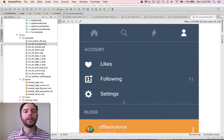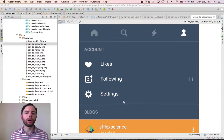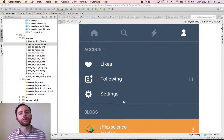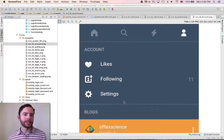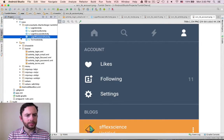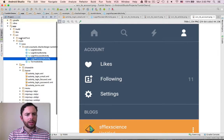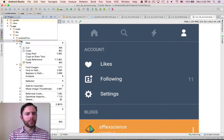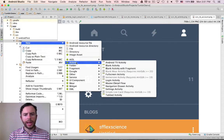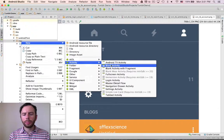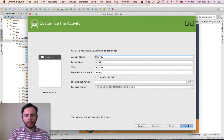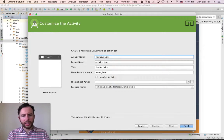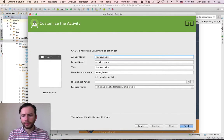The next thing we're going to do is add activities for our home search activity and account pages. We're going to go up to main, right click, new, activity, blank activity. Call this one the home activity. Finish.